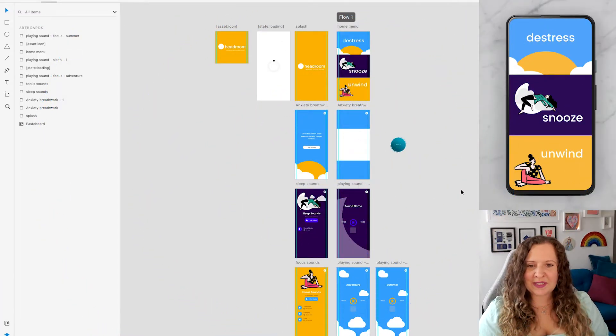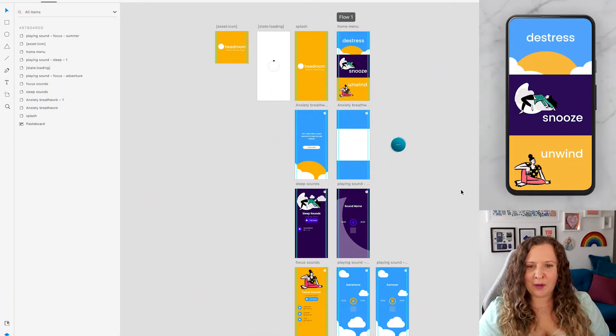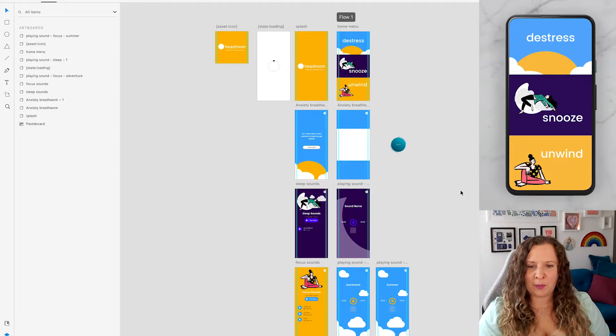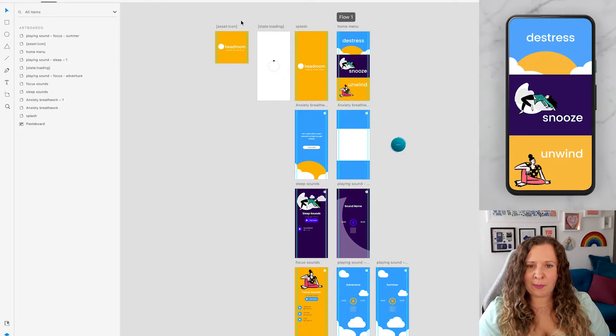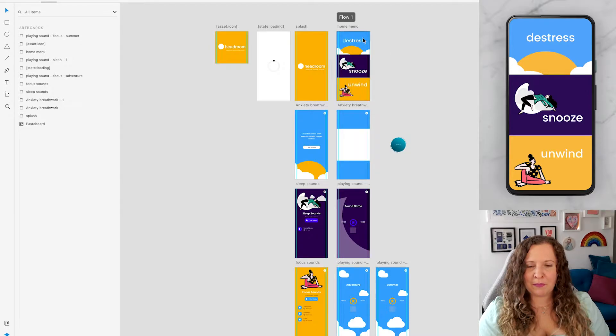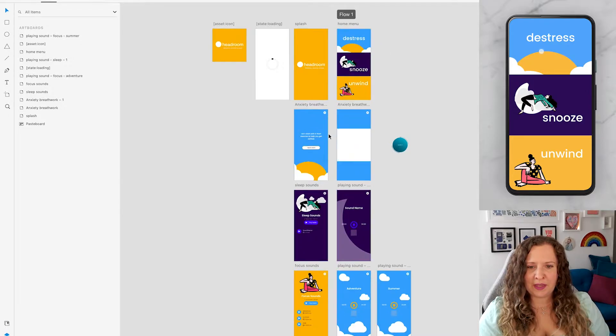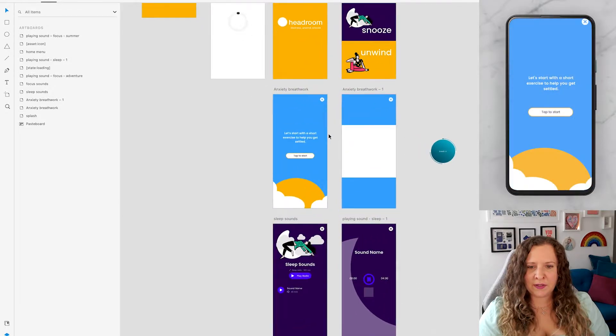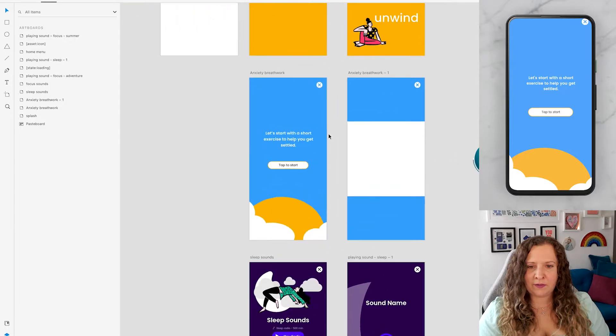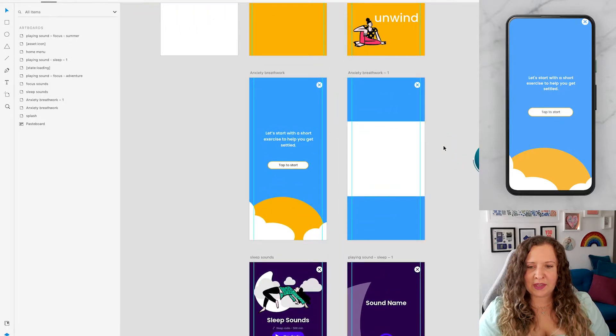So here's the app that we were designing in part one. I went through and showed you all of the Bravo tags - we have our app icon, our loading and splash screens, our main home page which is laid out like a menu, and then the sections that we have are Focus.